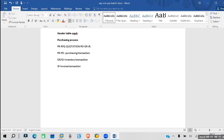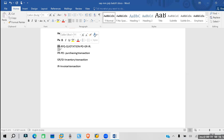Before going to any kind of purchasing process, let's understand a basic concept. For these documents, there is a document type. The PR purchasing document is an internal document. Everything else — RFQ, purchase order — are external documents which we are going to send outside.